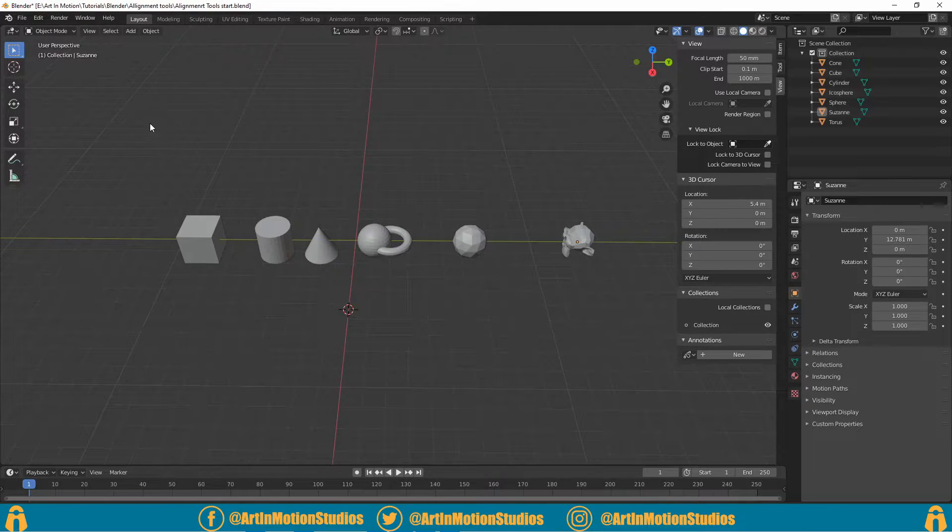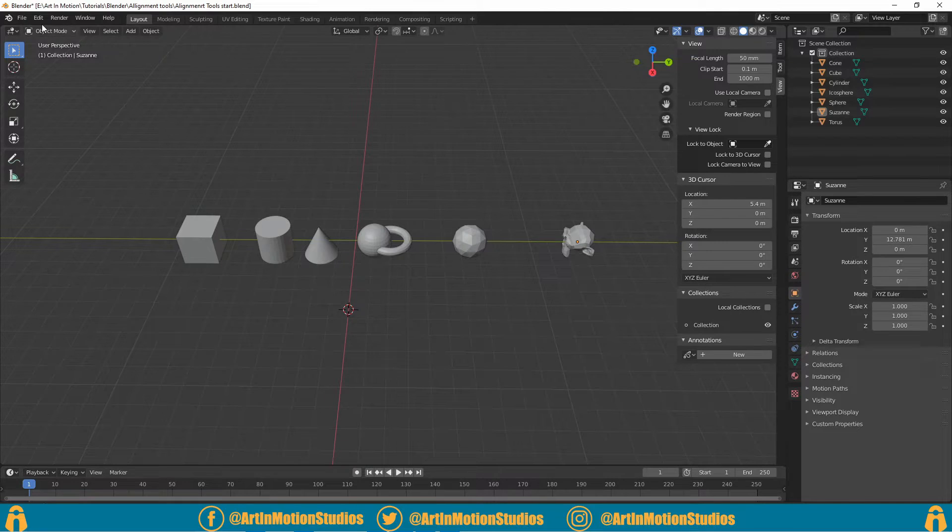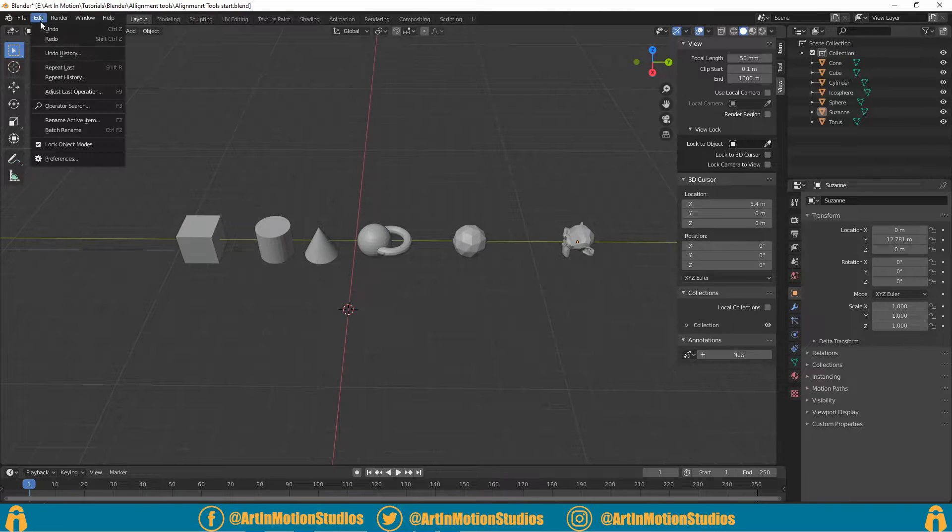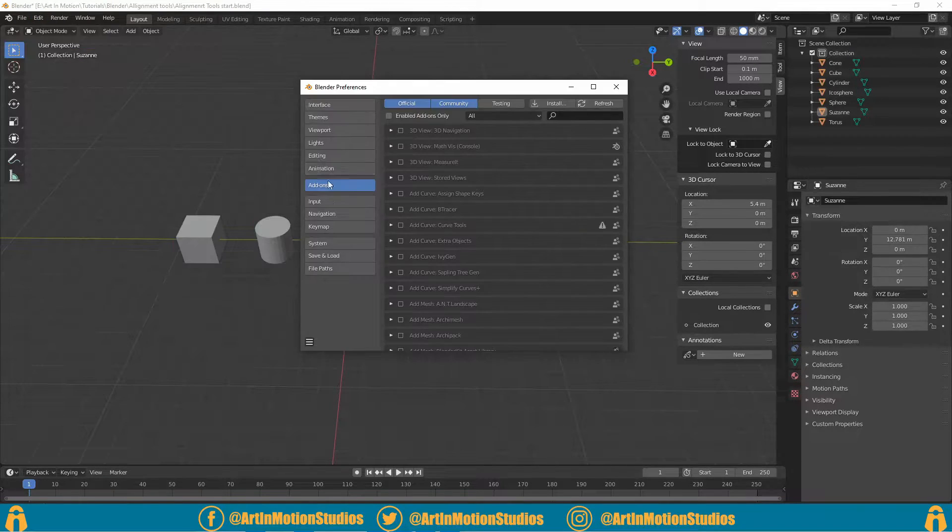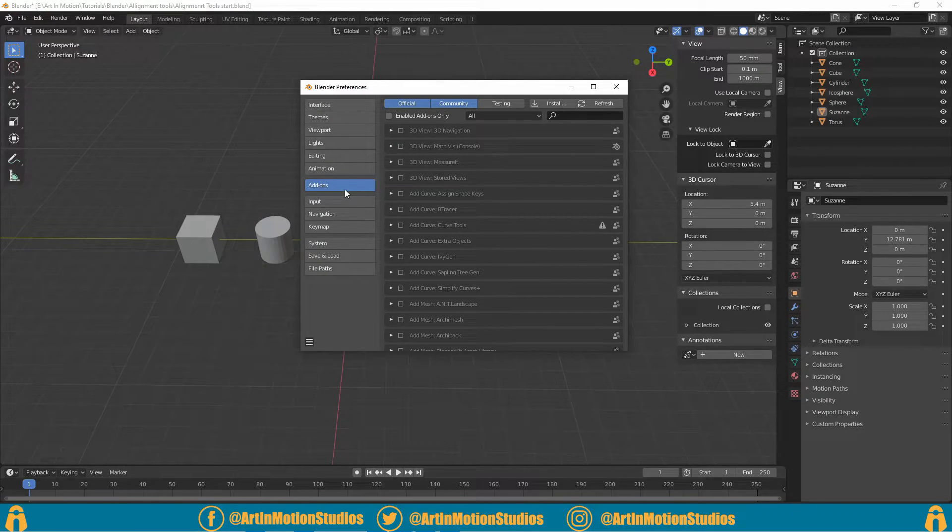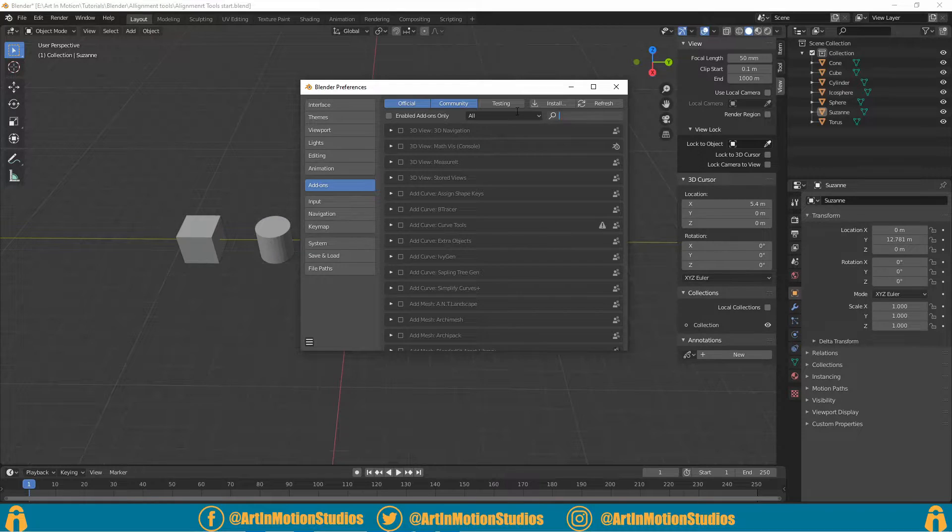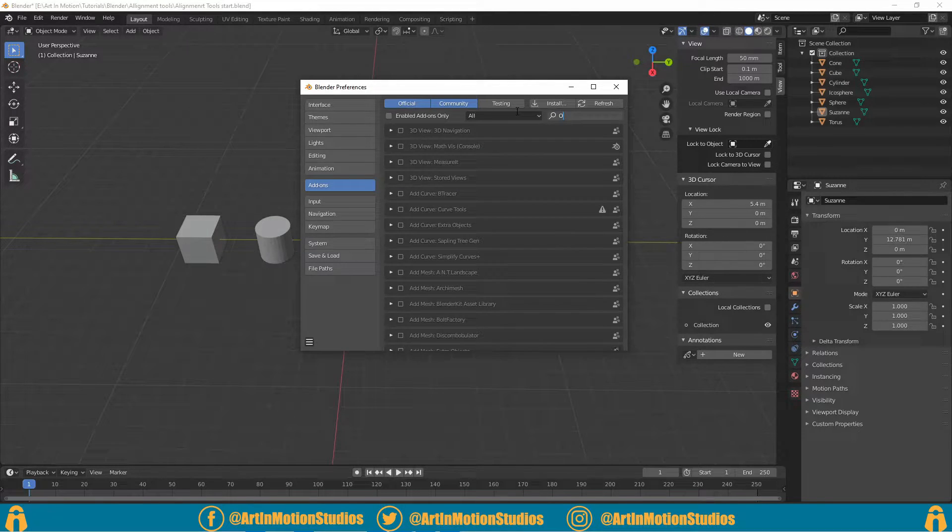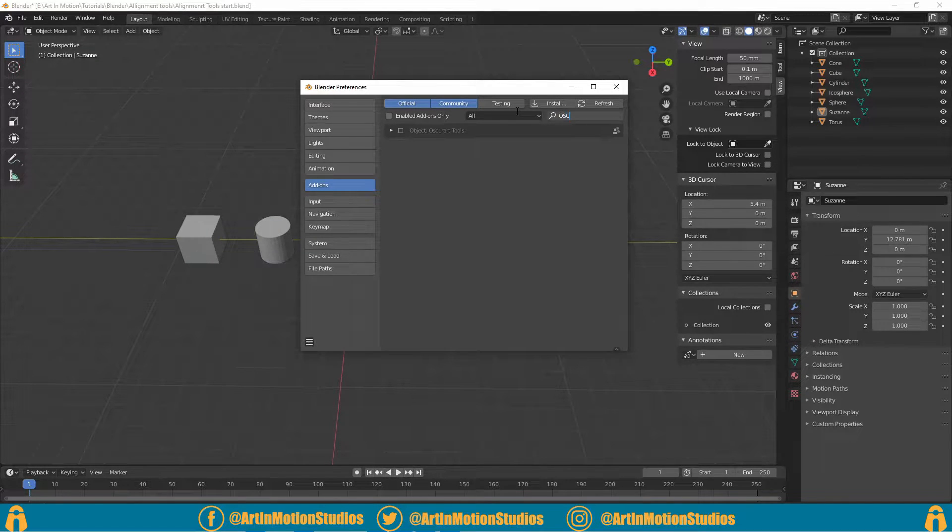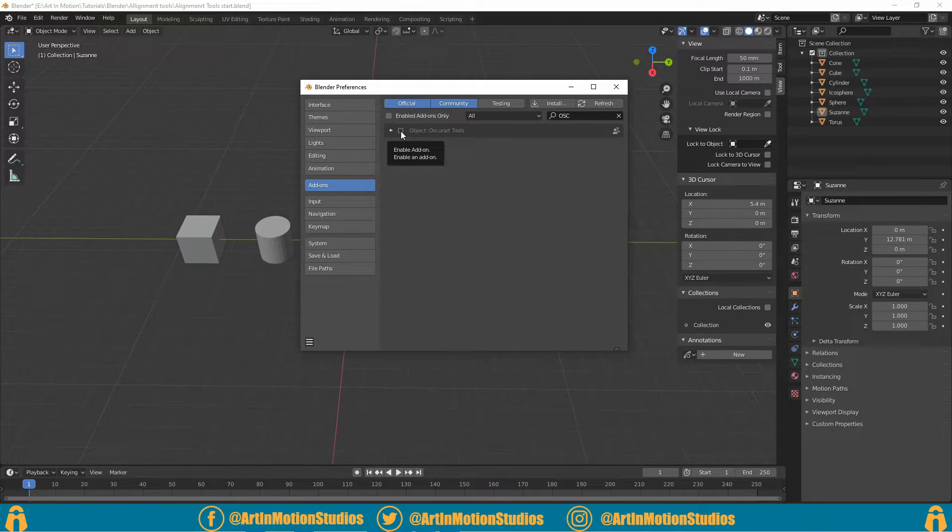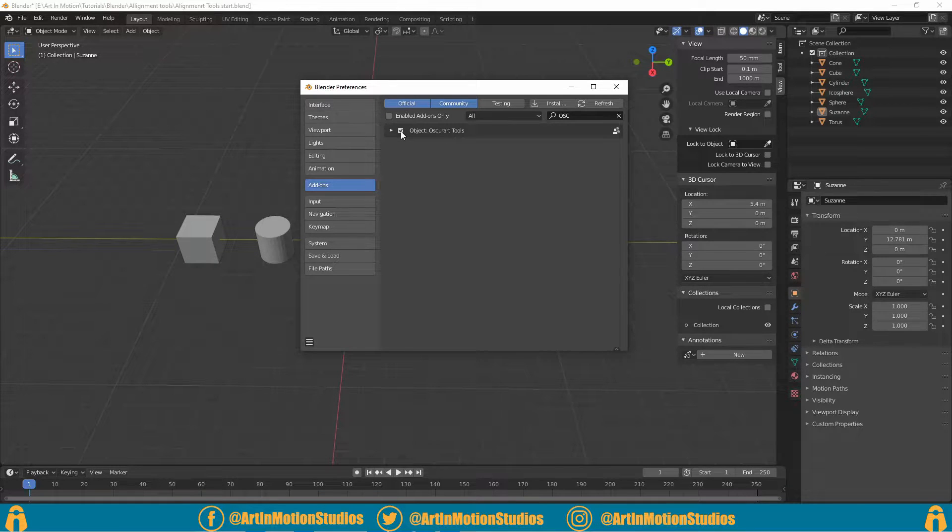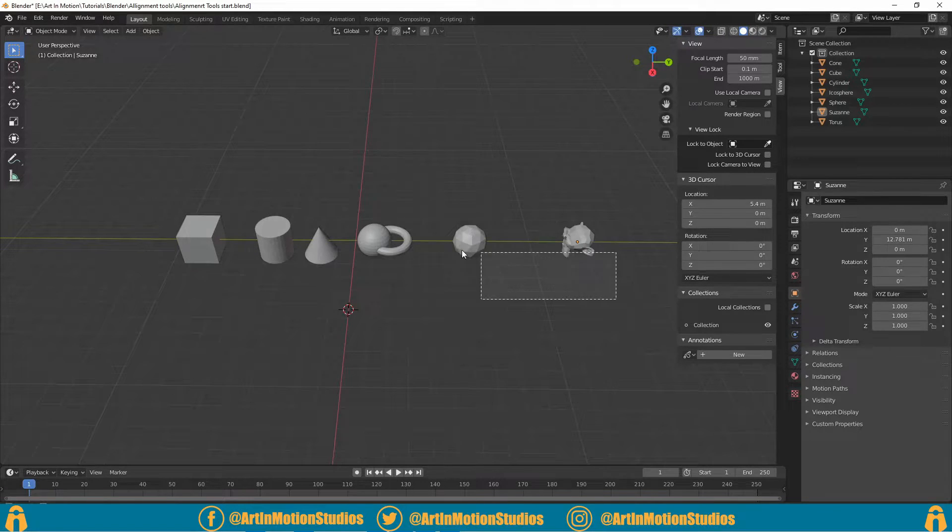inside of Blender, but you're going to have to activate an add-on. We go up to Edit > Preferences, head over to Add-ons, type in 'OSC', you'll come across an add-on called Obscure Art Tools. Just activate it. So now with